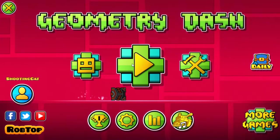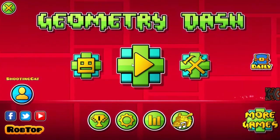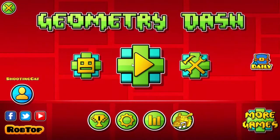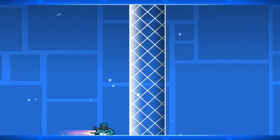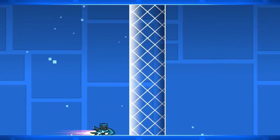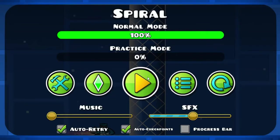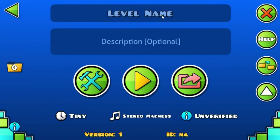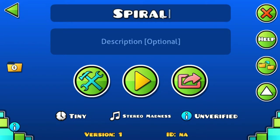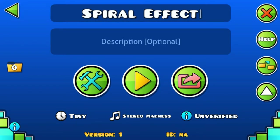Hey there and welcome back to the channel. Today I'm going to show you how to make this spiral effect in Geometry Dash. Let's get started. First we're going to create a new level.